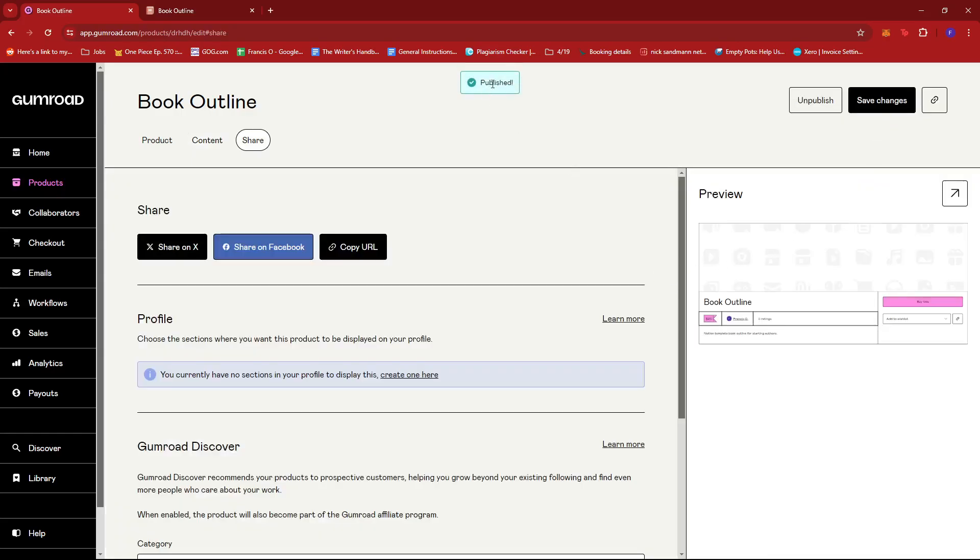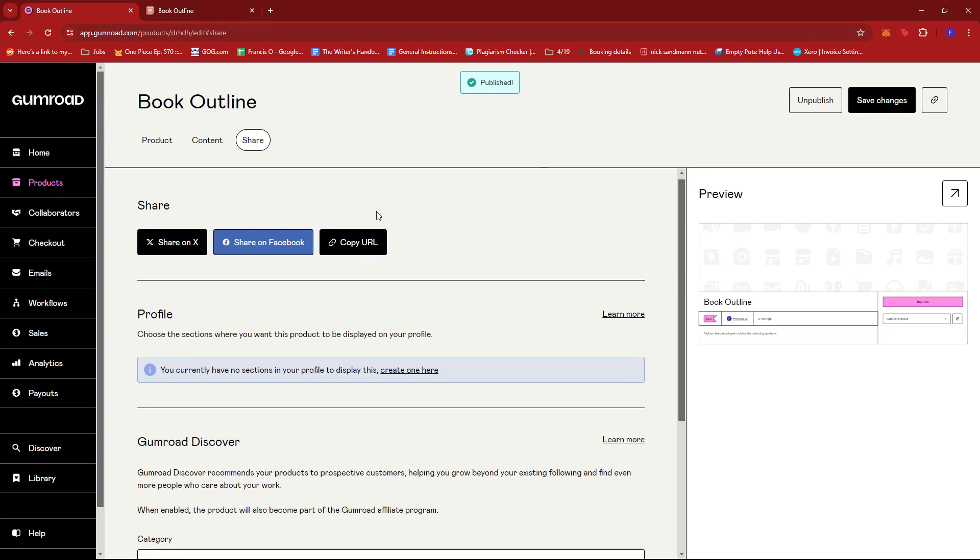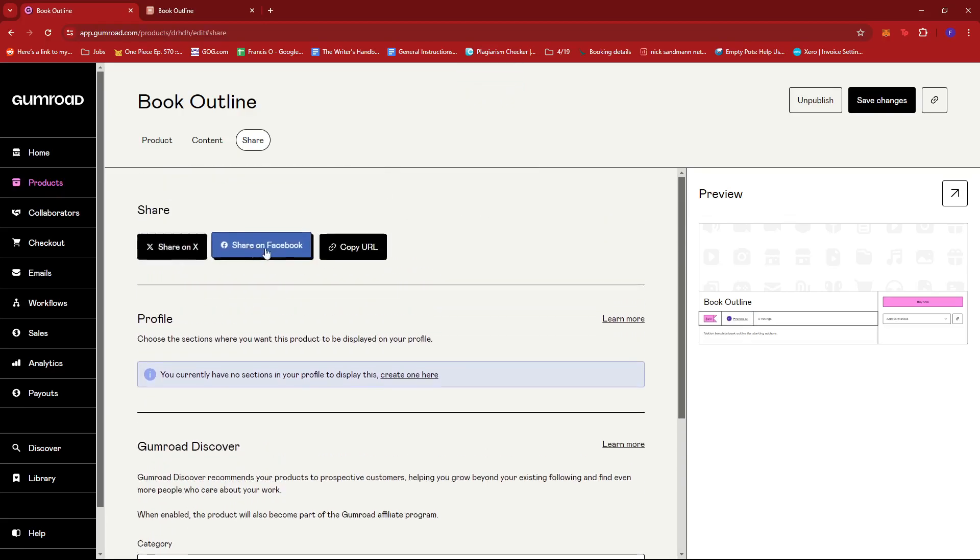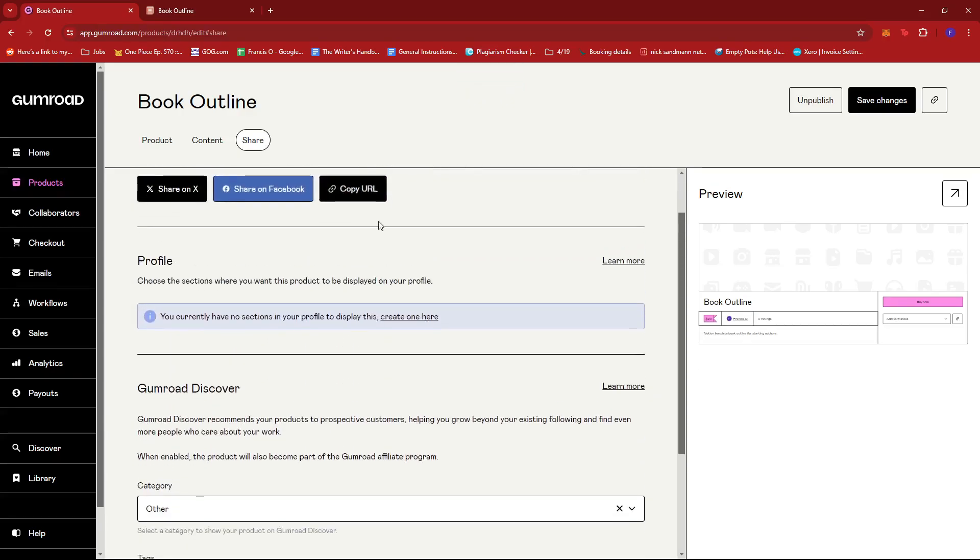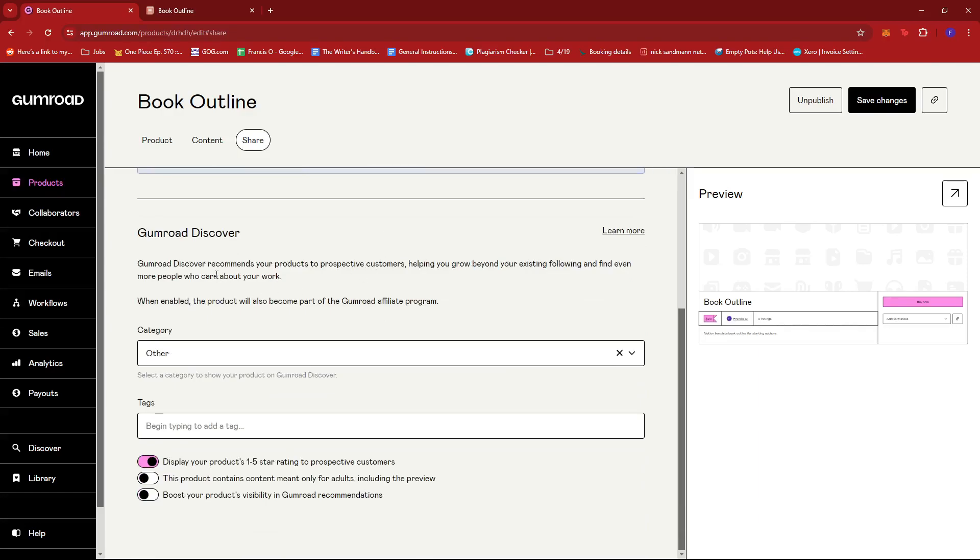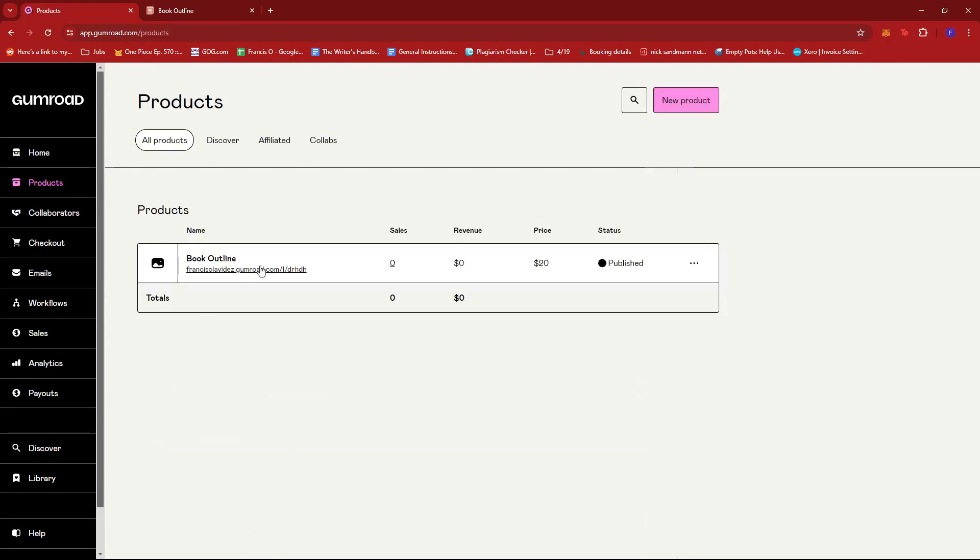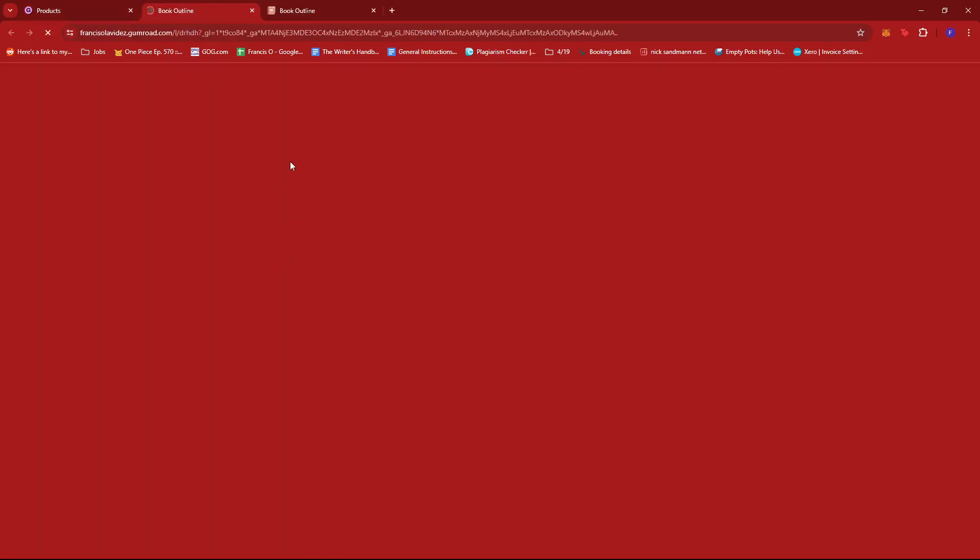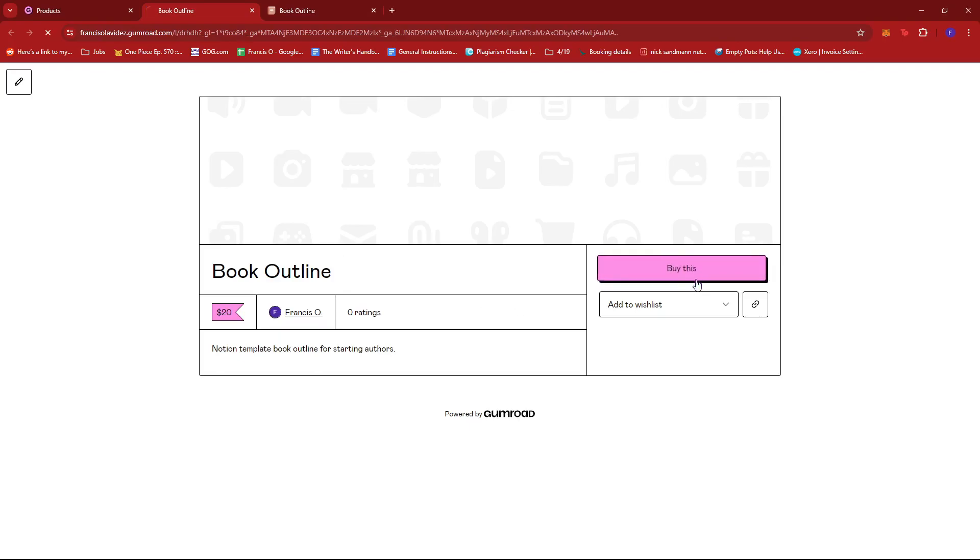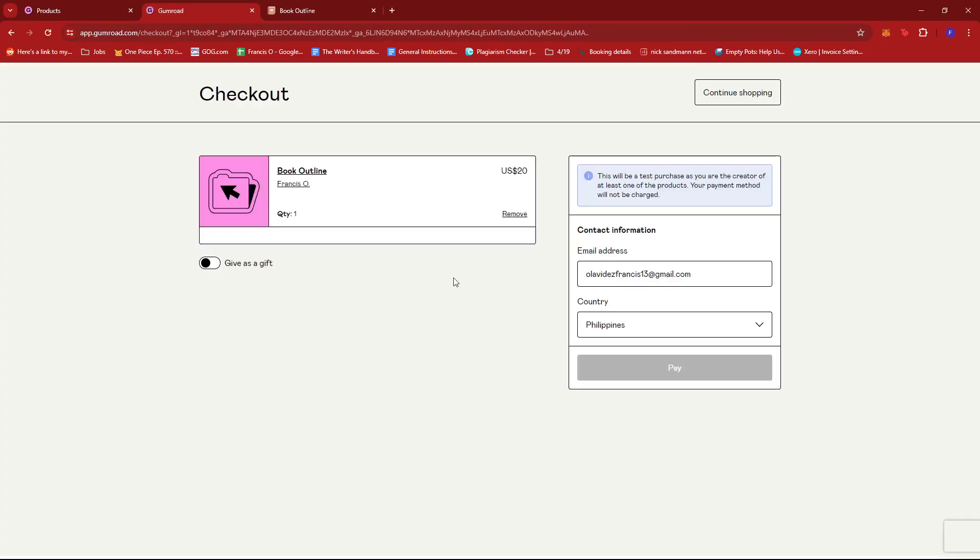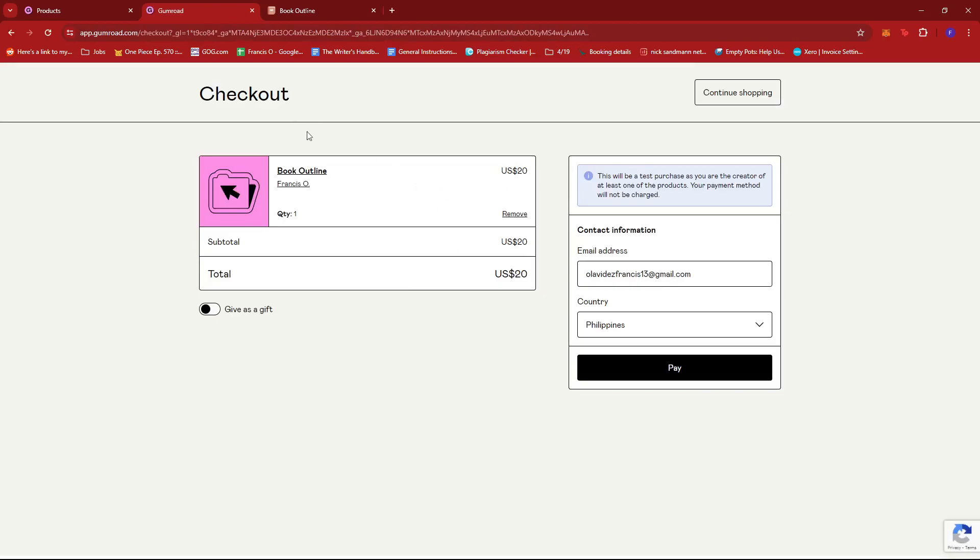As you can see, the product is now published and you can share it on your social medias. So we're just going to check our products over here. Now we have the book outline published under your Gumroad account. And if we click on the website, you can see here, this is the product. And if we click on buy this, then this will be the landing page. And that's about it.